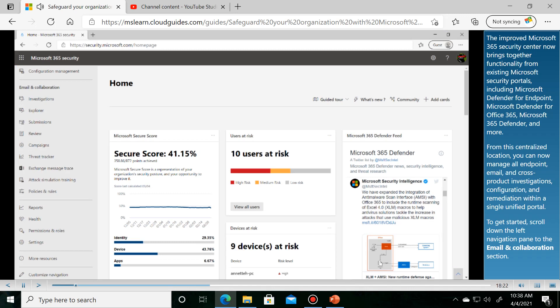From this centralized location, you can now manage all endpoint, email, and cross-product investigations, configuration, and remediation within a single unified portal.